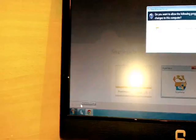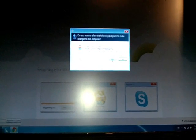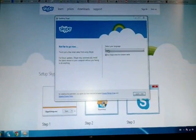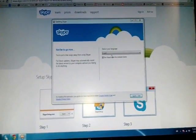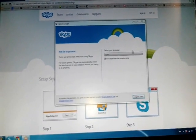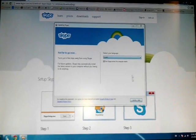A pop-up appears for the Skype software application asking for permission. I will say yes. Then it will ask you which language you want to use for Skype. If you want to change the language, just click here and change it according to your own language.